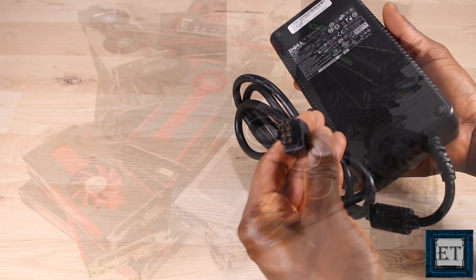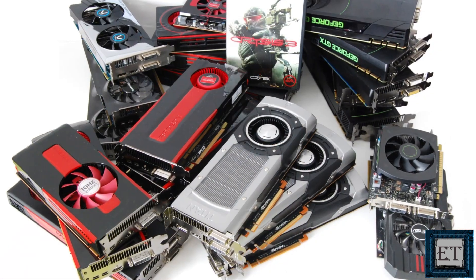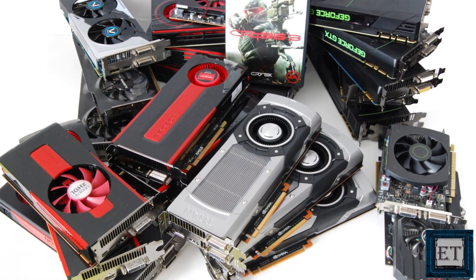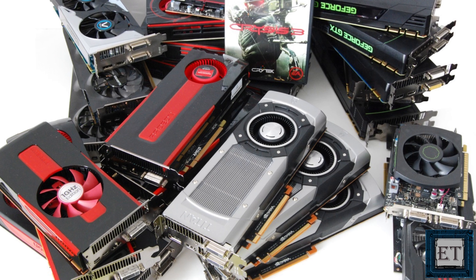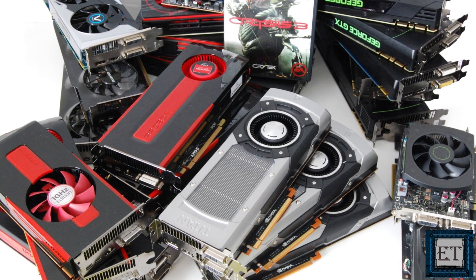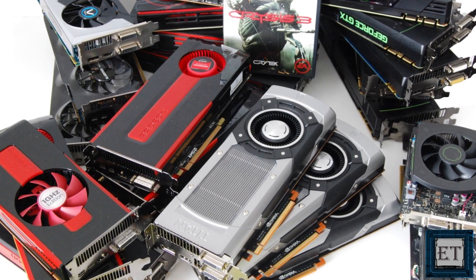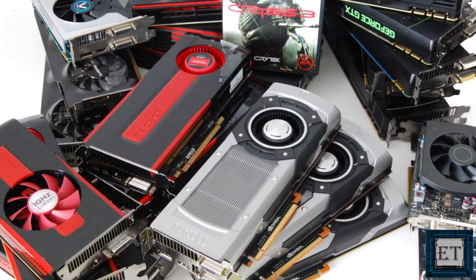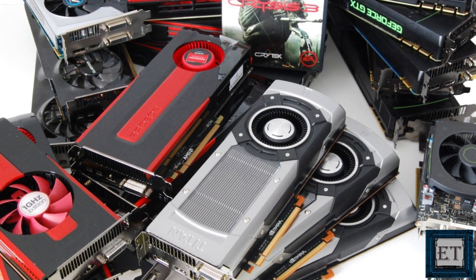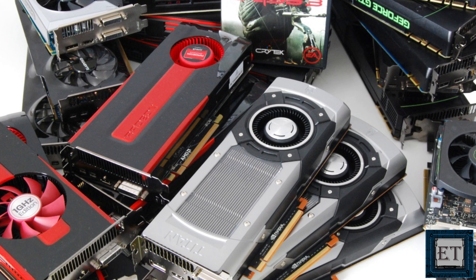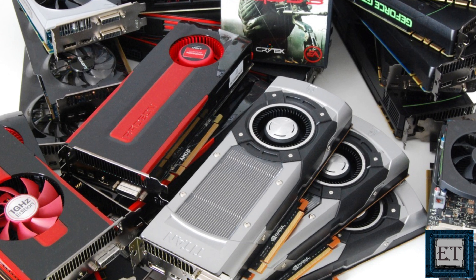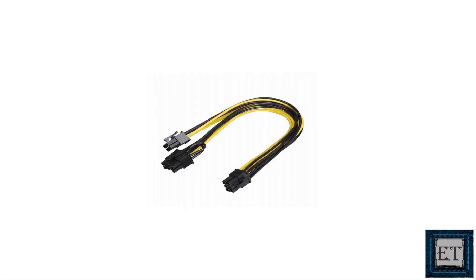Now you may be wondering, isn't 220 Watt too low for most graphics cards? Well, probably not. I will talk about that in more detail towards the end of the video. For now, let's just get this to work.